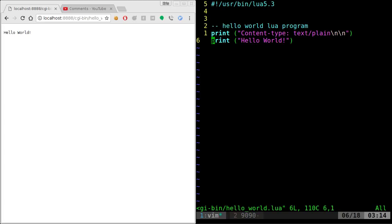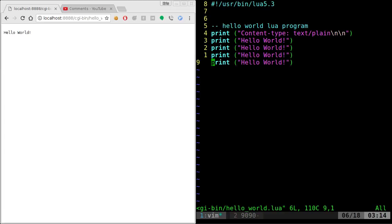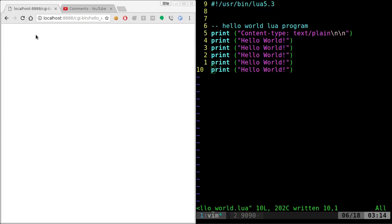And if we were to come here and copy this and paste it a few times, save it, I can now refresh the code over here. And as you can see, it's printed hello world a couple of times.